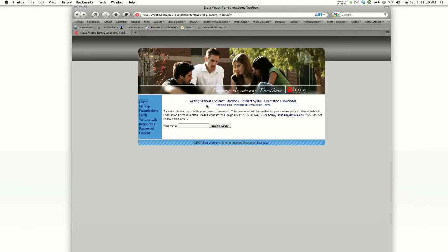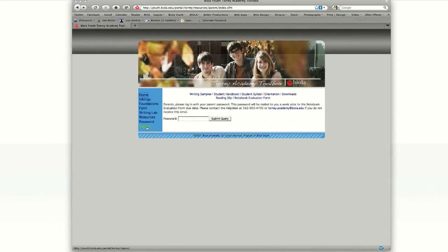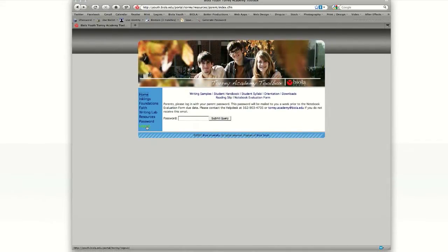Lastly, please remember to log out when you leave the Torrey Academy Toolbox. If you have any more questions, please visit our website at youth.biola.edu forward slash help, or call the Torrey Academy Help Desk.